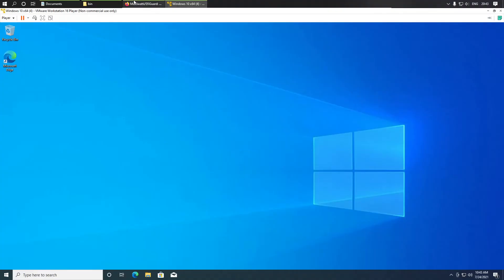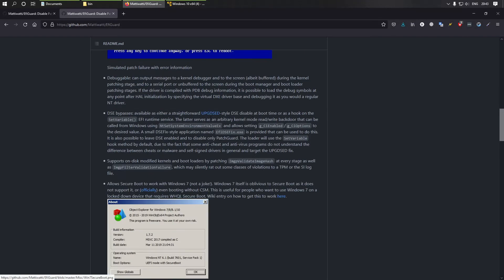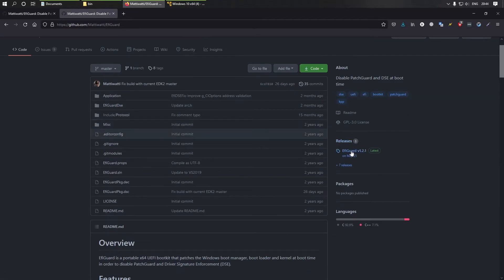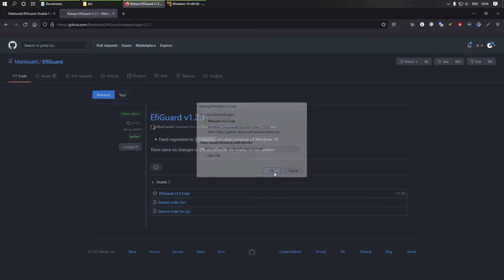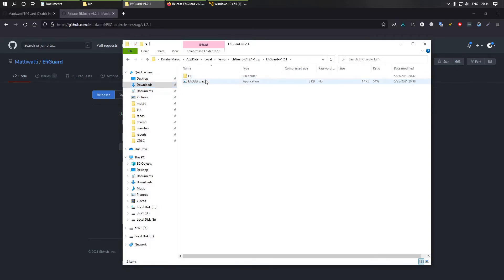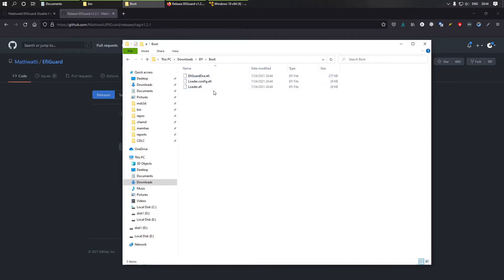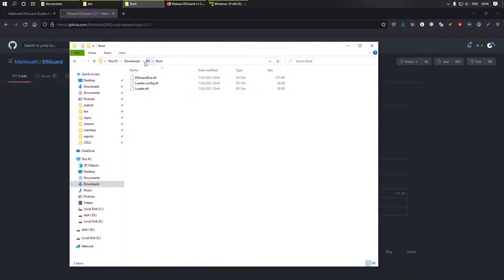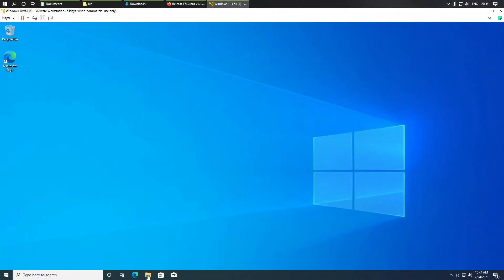The machine is ready. Now first we need to download some files. I'll leave a link to this repository in the description. Here we have some files we need to copy into the virtual machine.